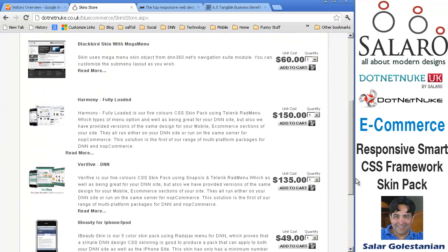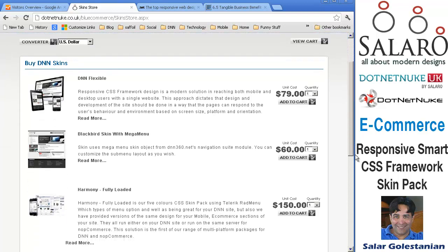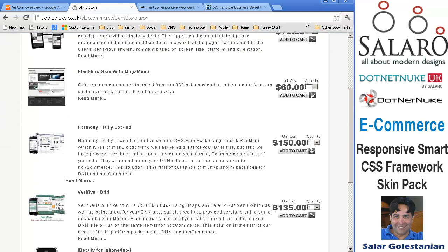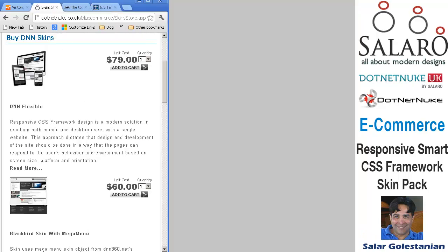It works pretty well, so go ahead to the demo site and check it out. The desktop variety is fairly straightforward and standard. Let me go ahead and show you what it would look like on a smartphone.